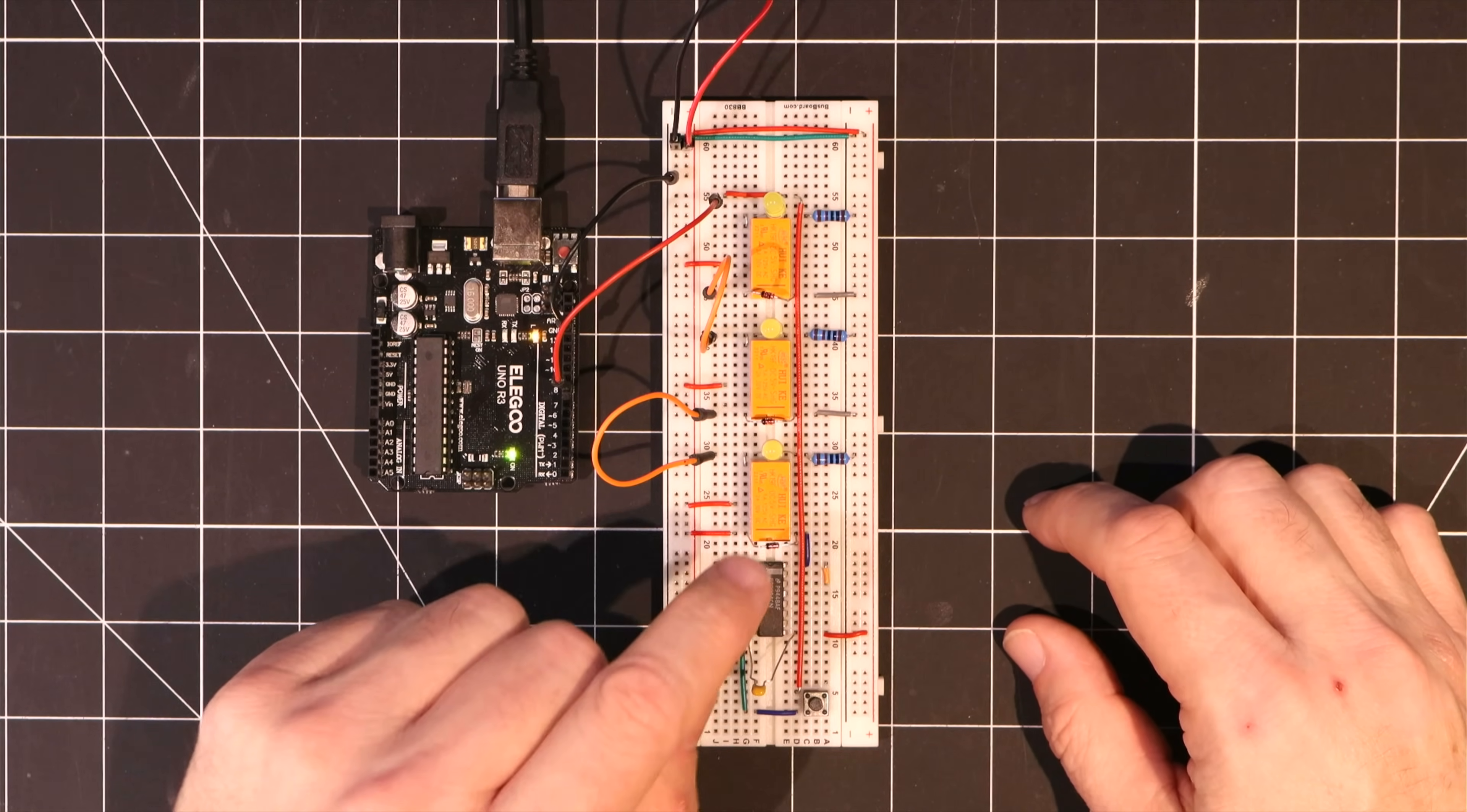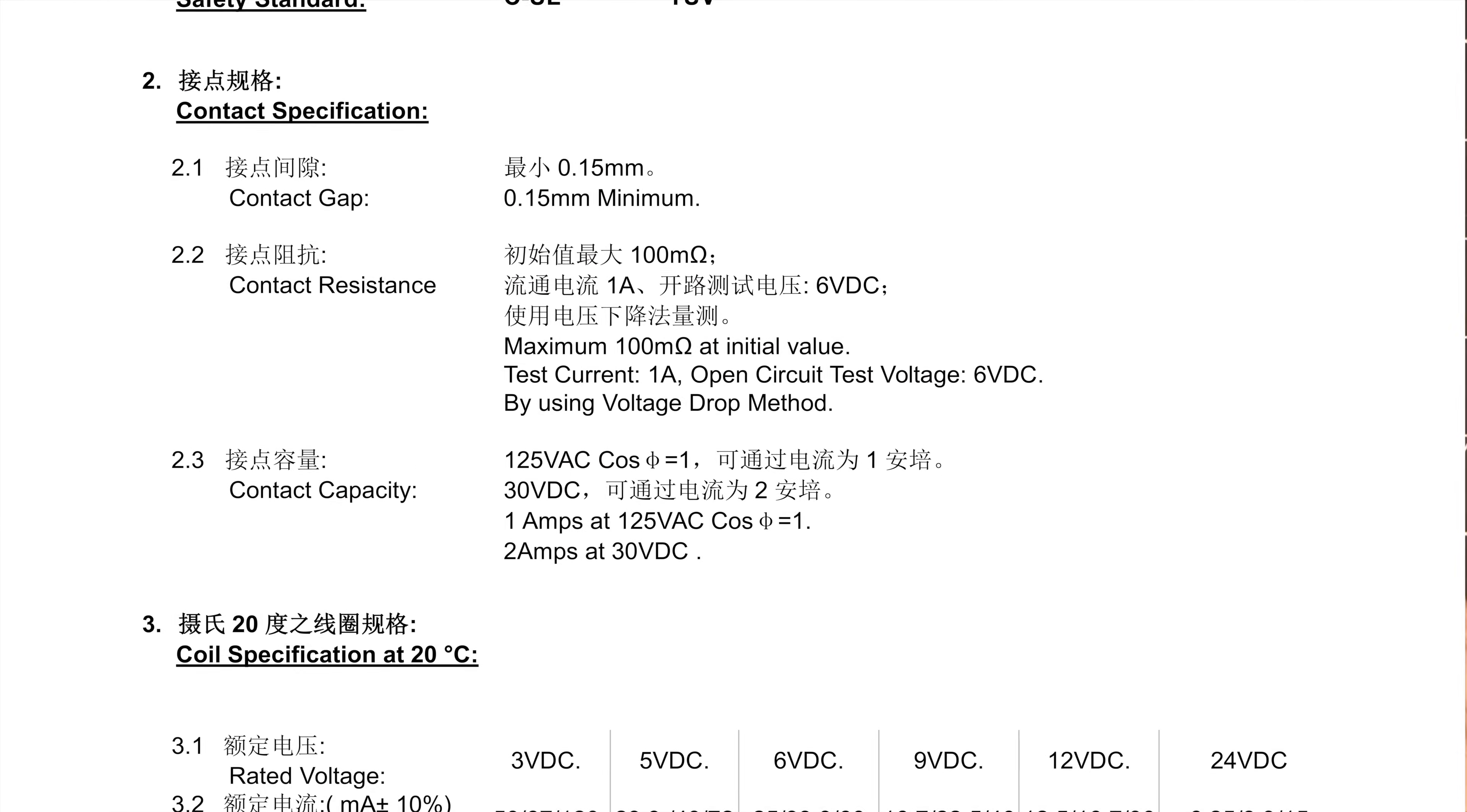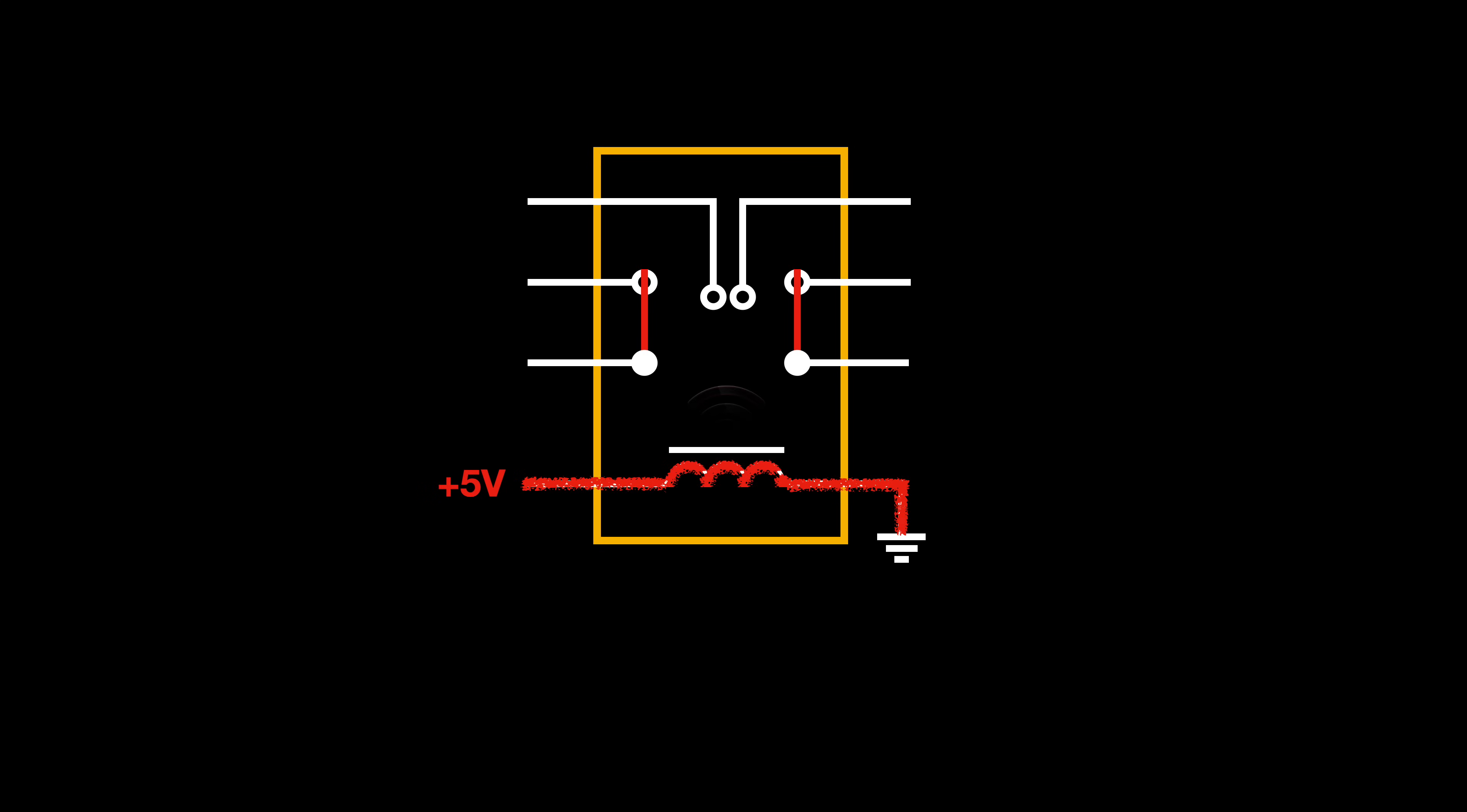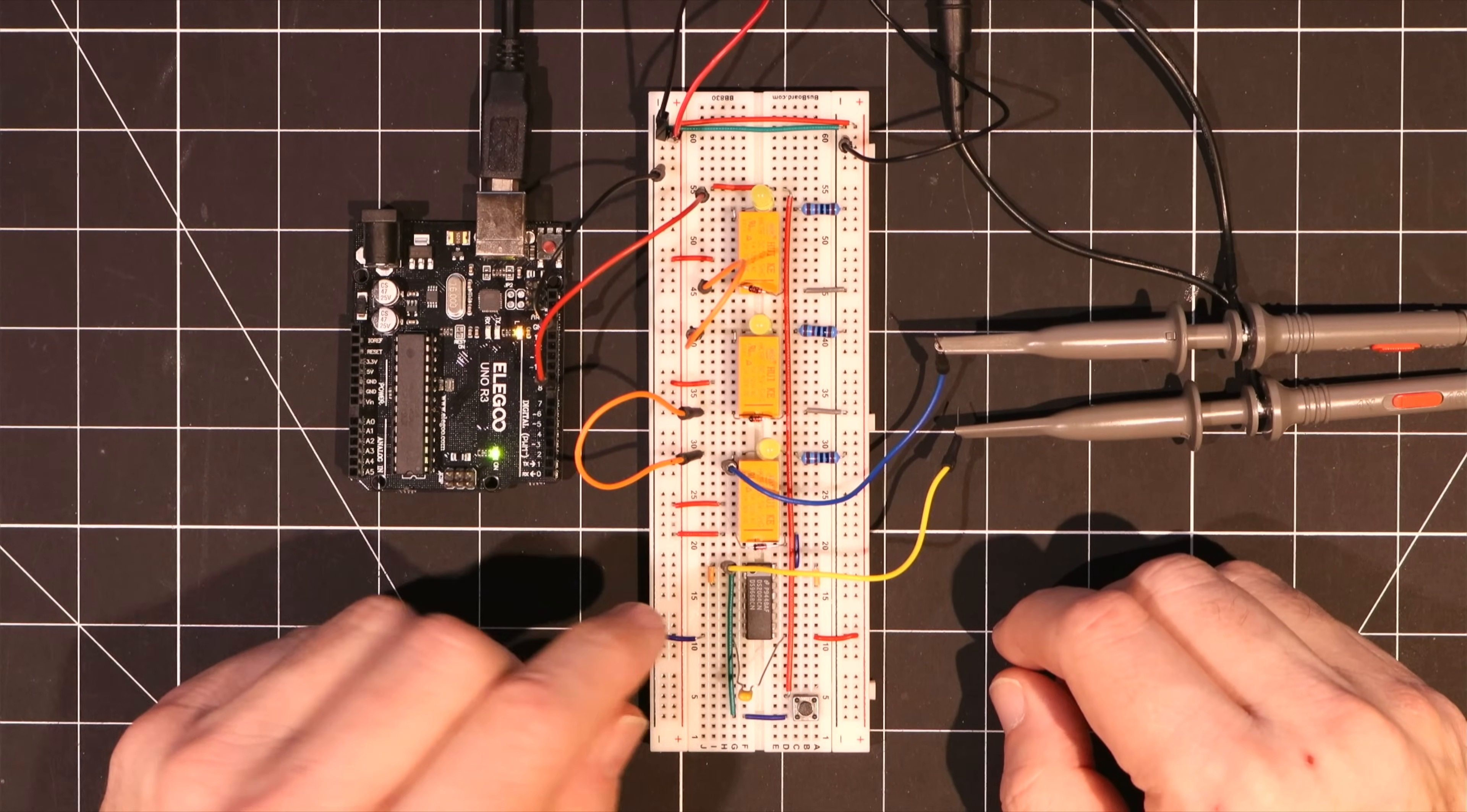Now a good place to start with any component is the datasheet. And since we're talking about speed, we'll jump to this section that talks about the operate and release times for this relay. The operate time refers to the time it takes between the coil being energized and when a voltage can be passed from the common pin to the normally open pin on the relay. And according to this sheet, it should take six milliseconds. So let's test that out.